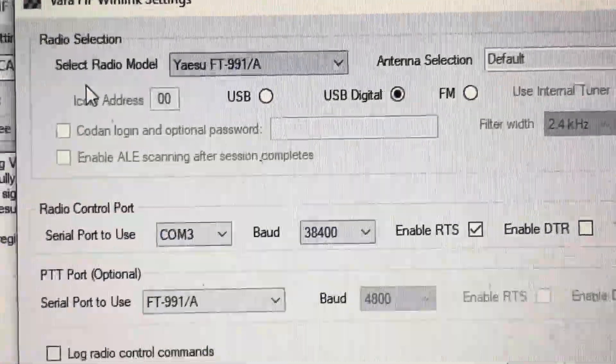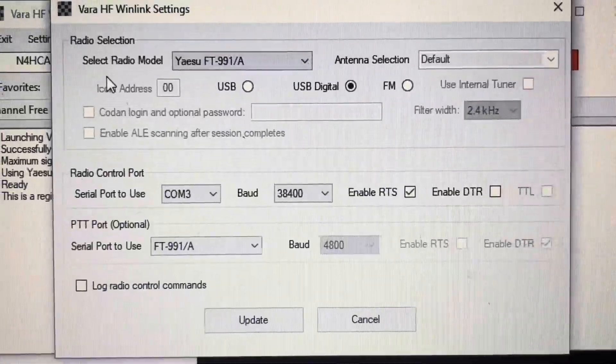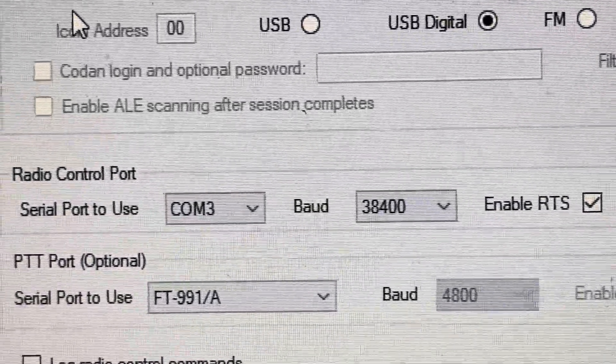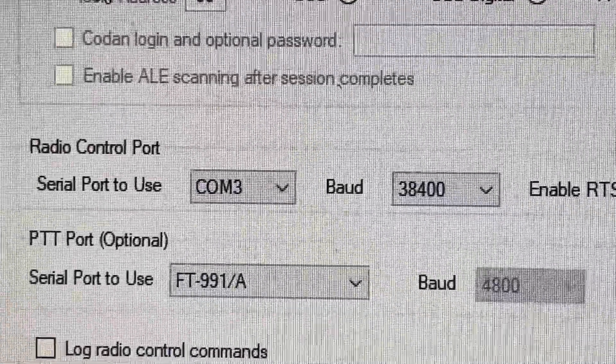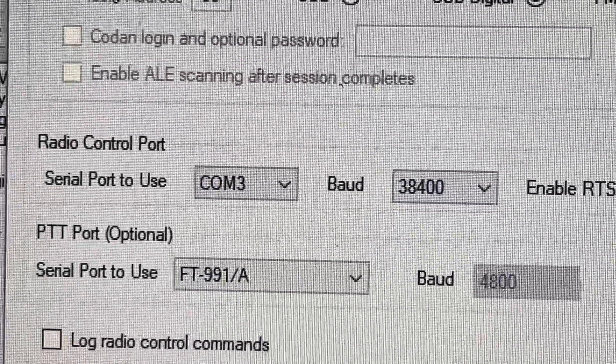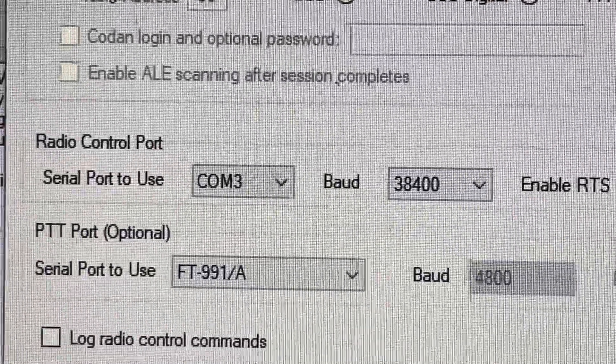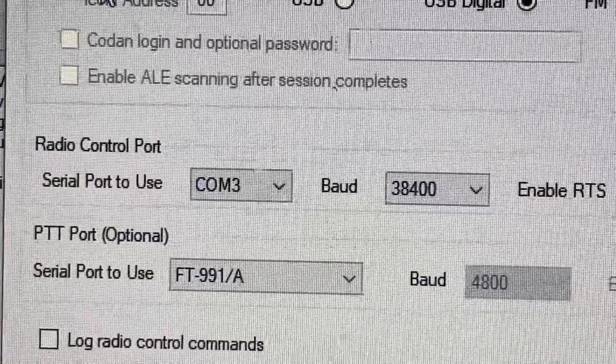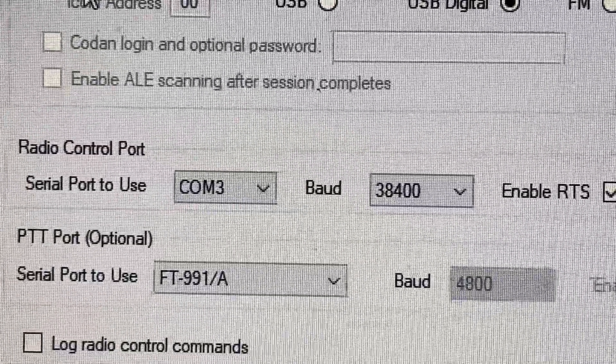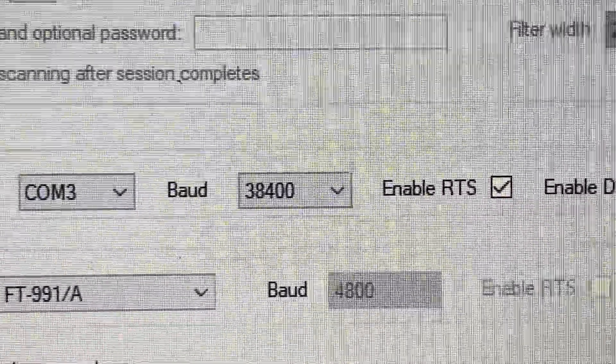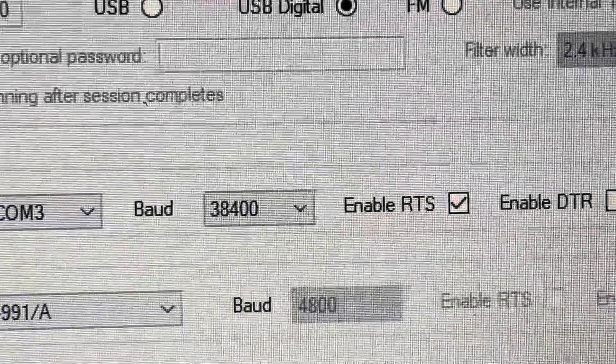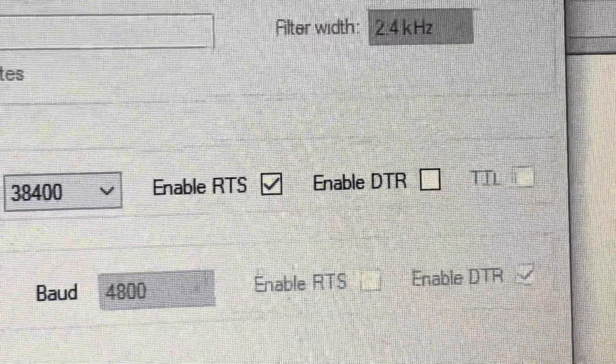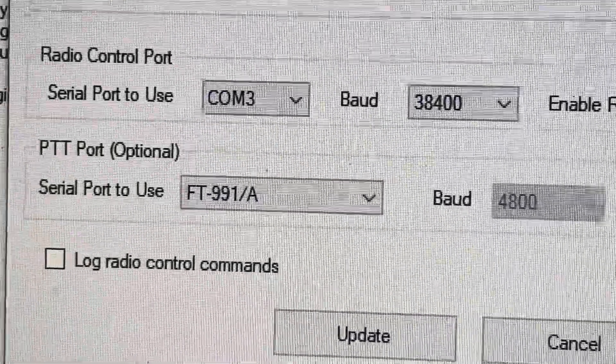Also the COM port on the radio is for my radio, that will be the enhanced COM port, not the standard. The enhanced. My radio is COM3 on your computer, might be different. The baud rate, the default was 38400 and that's what I have. And I have also RTS enabled.